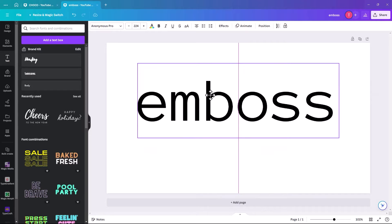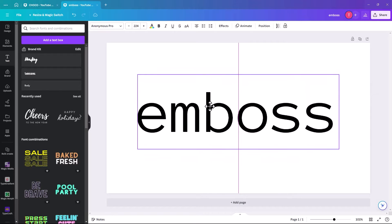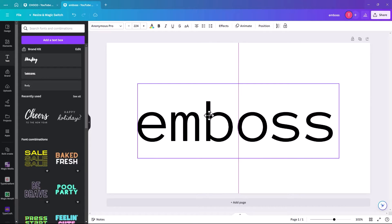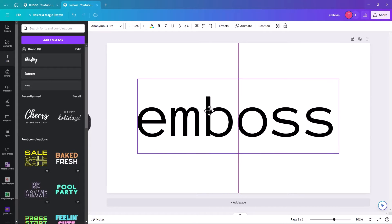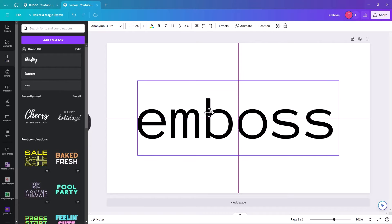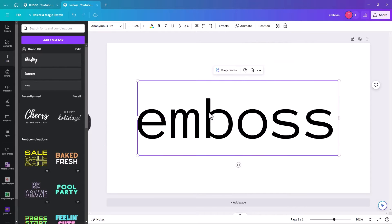So when you hold and move your word, it'll bring up both the horizontal and the vertical axis. I'm just going to click there.